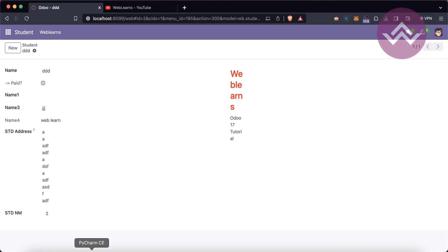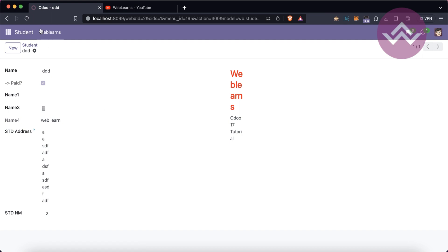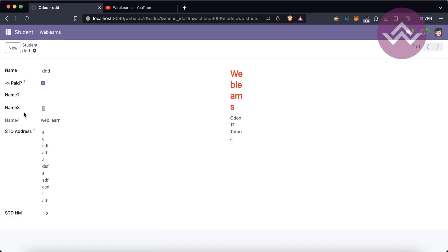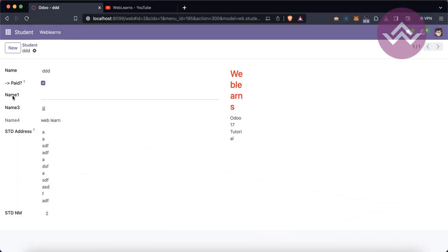This is the purpose of `readonly`. Another one is `help`. In case you want to display some information about this field to the end user, you can use the `help` attribute — for example, `help='This field is for whether this student paid the full fees or not'`. After restarting the service and refreshing the screen, you can see it will automatically add a question mark icon. I'll also give you a comparison: before version 16, there was no concept of this question mark.